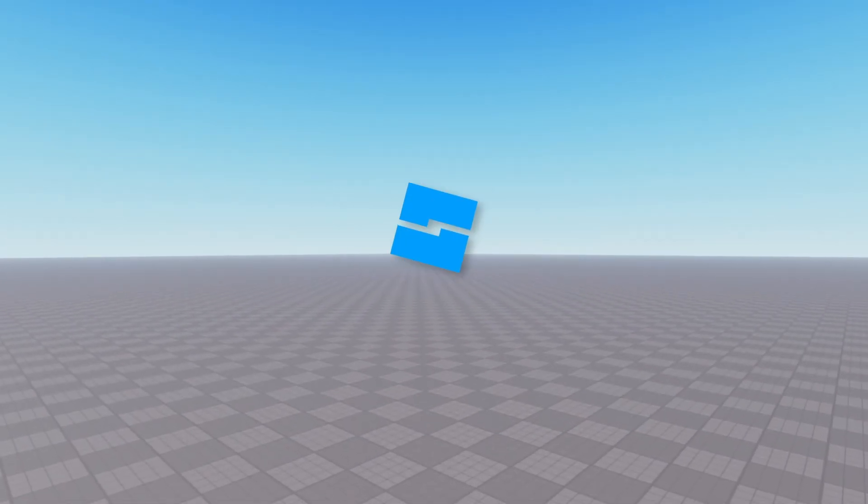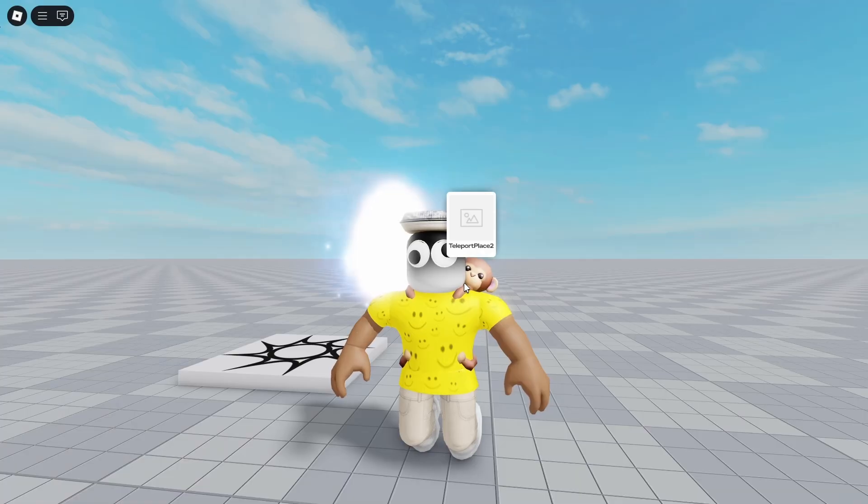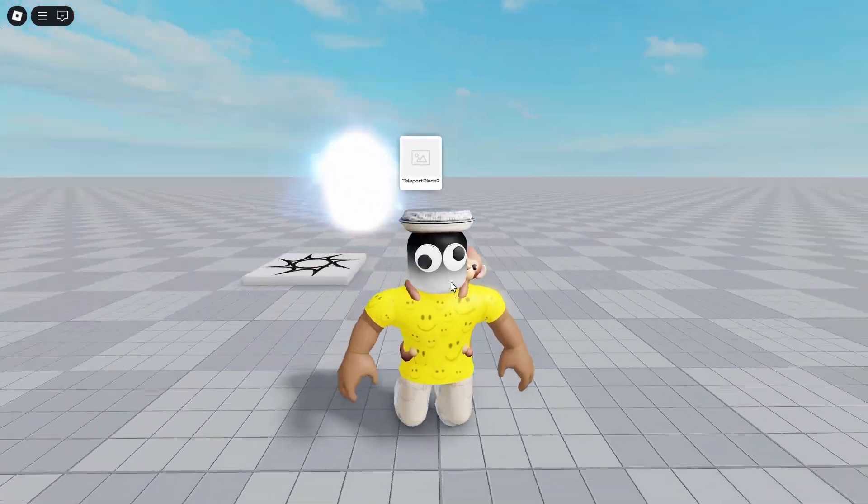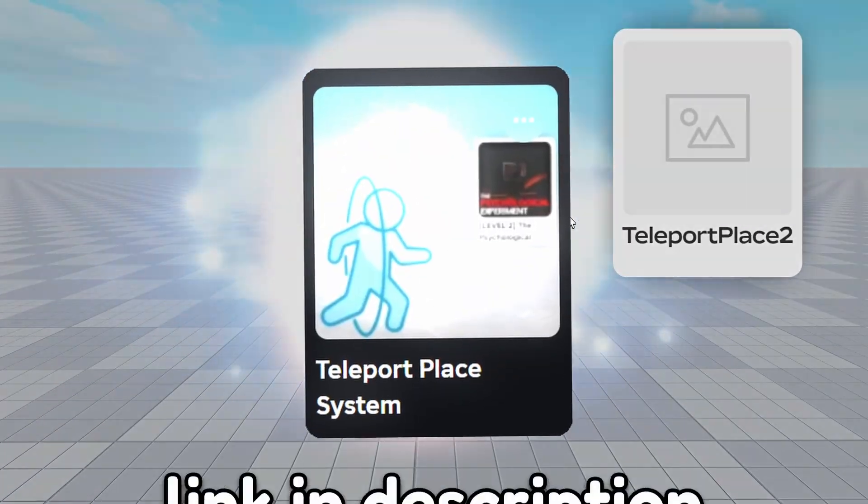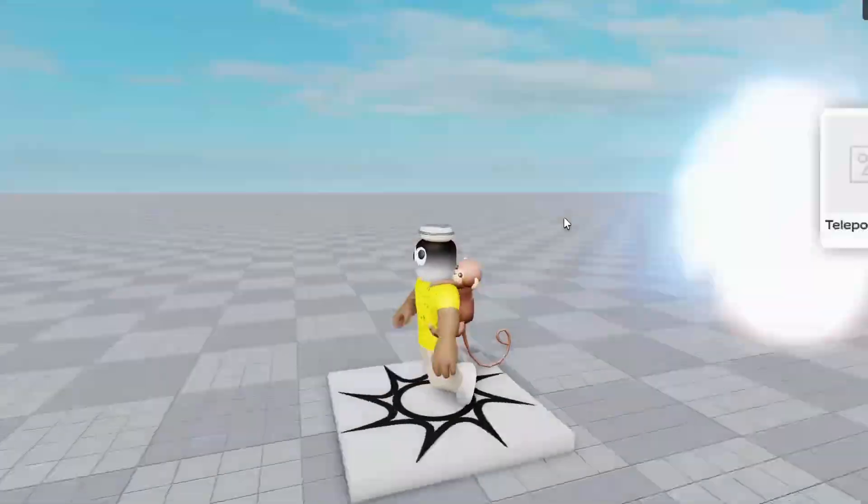Welcome back to another episode of the Roblox Studio tutorials. In this video I'll show you how to make a teleport system where you can teleport between places in a game. Let me show you how I made it.